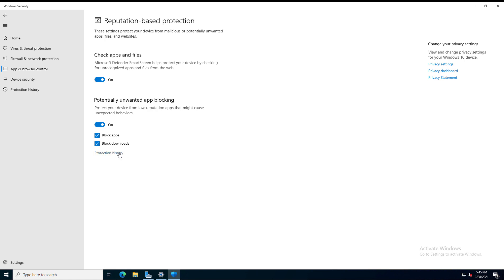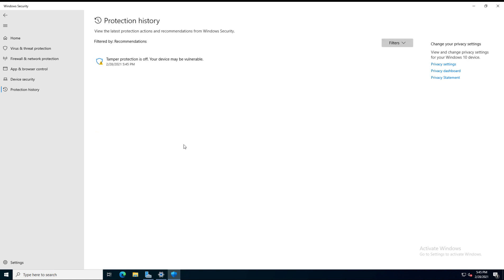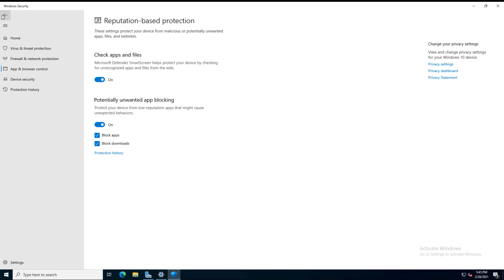You can also look at the history of anything that might have happened. So I'm going to go back and just take a look here. It says under the potentially unwanted app blocking, this is for low reputation apps that might cause unexpected behaviors. That means anything that may have a history of causing problems with possible viruses and malware.